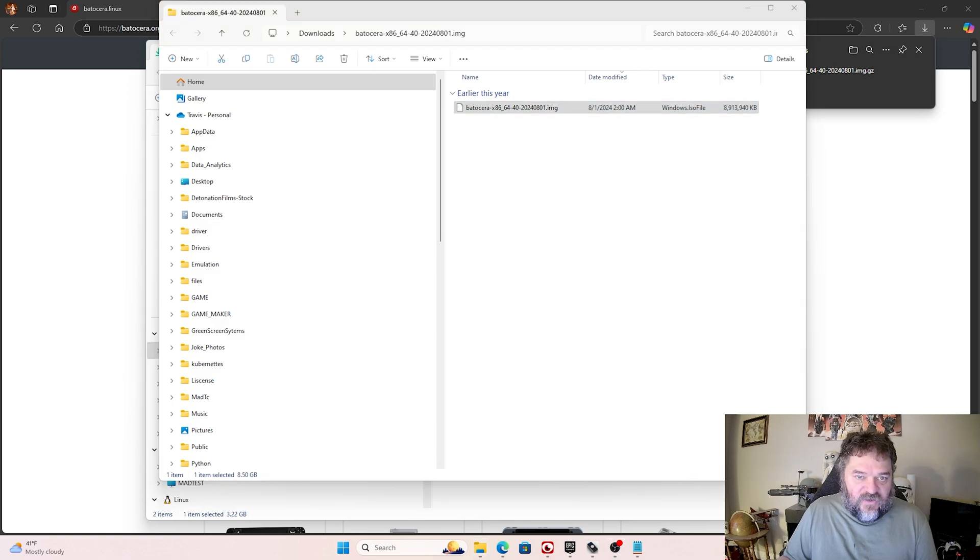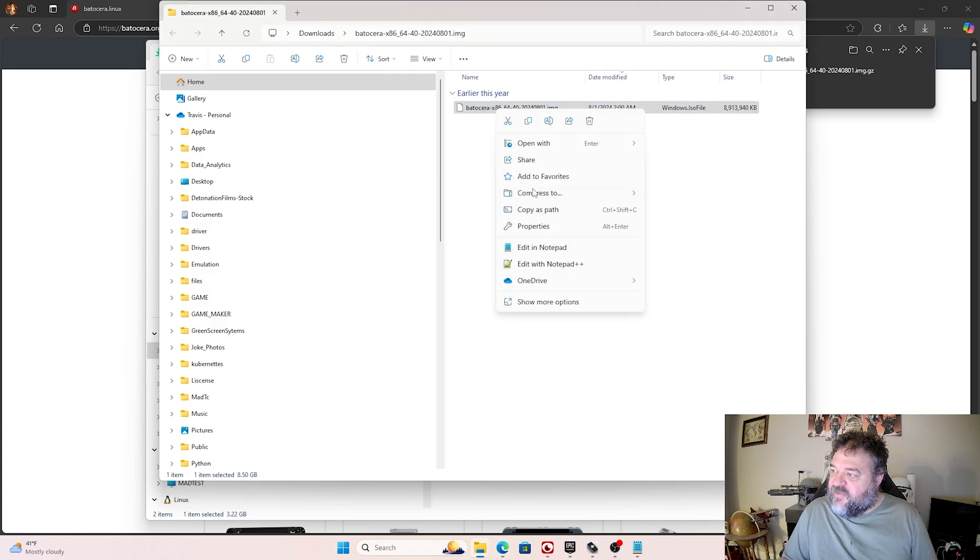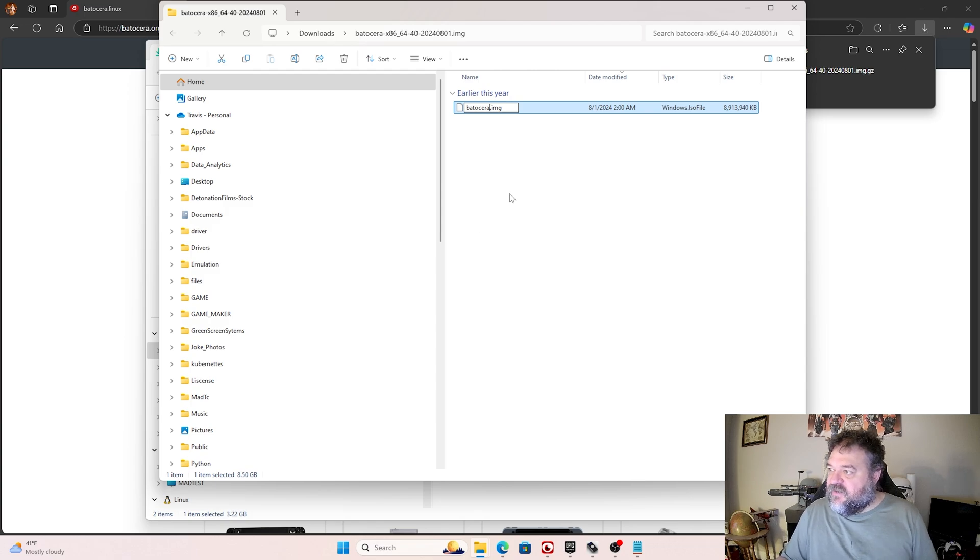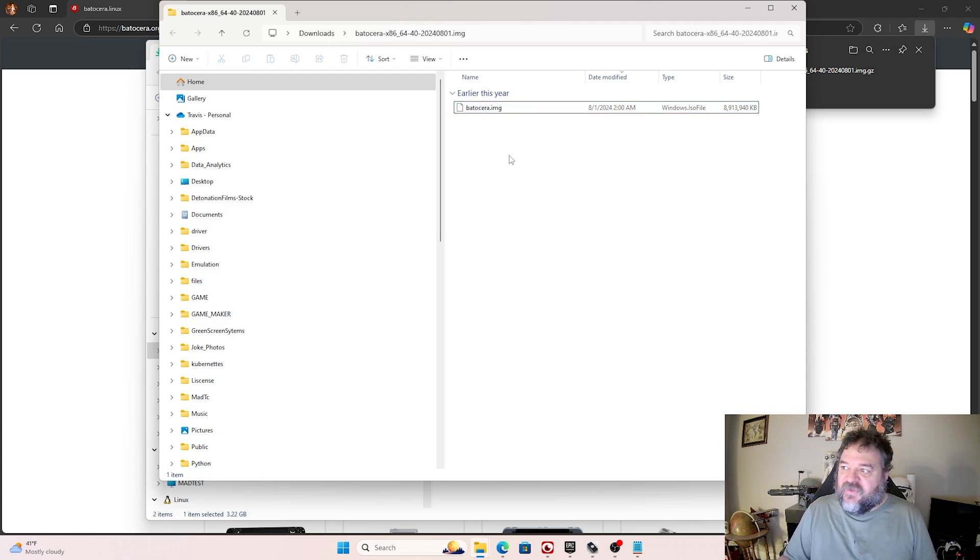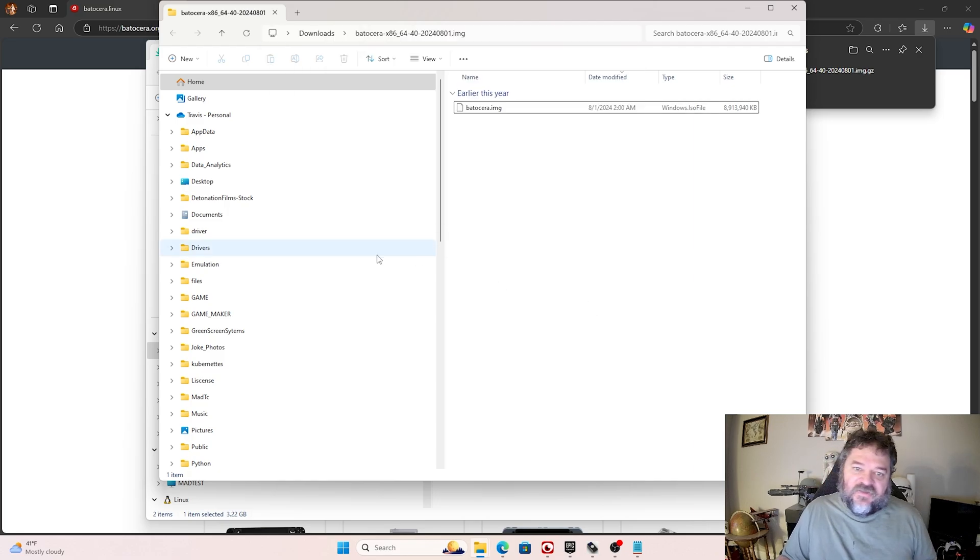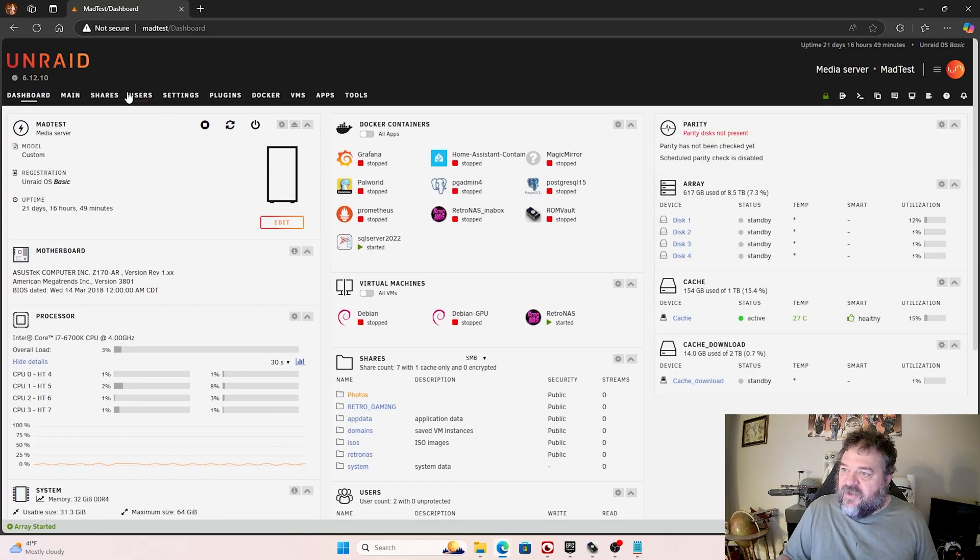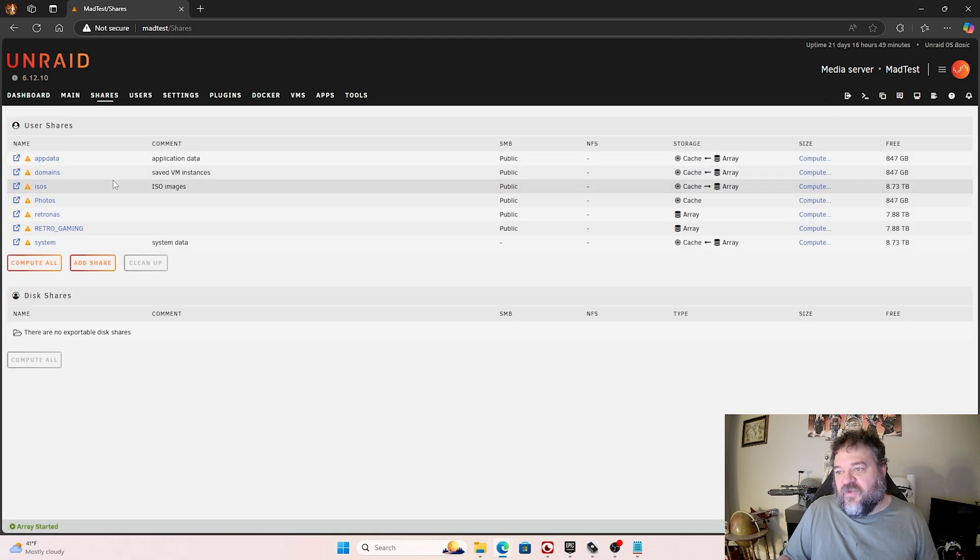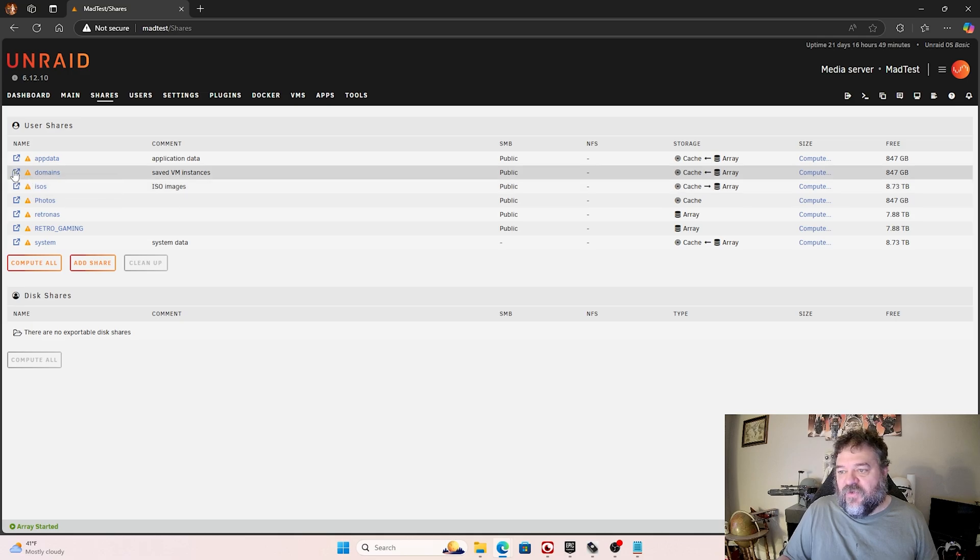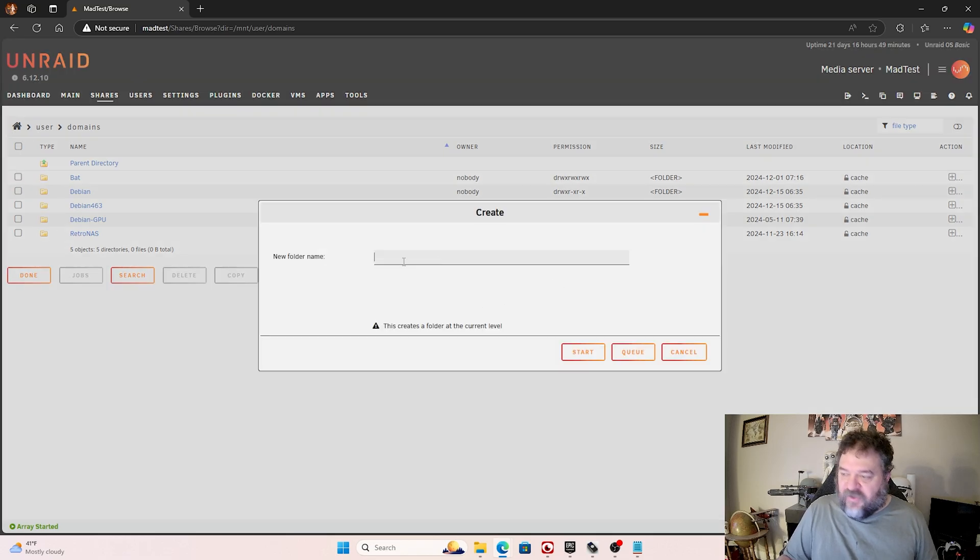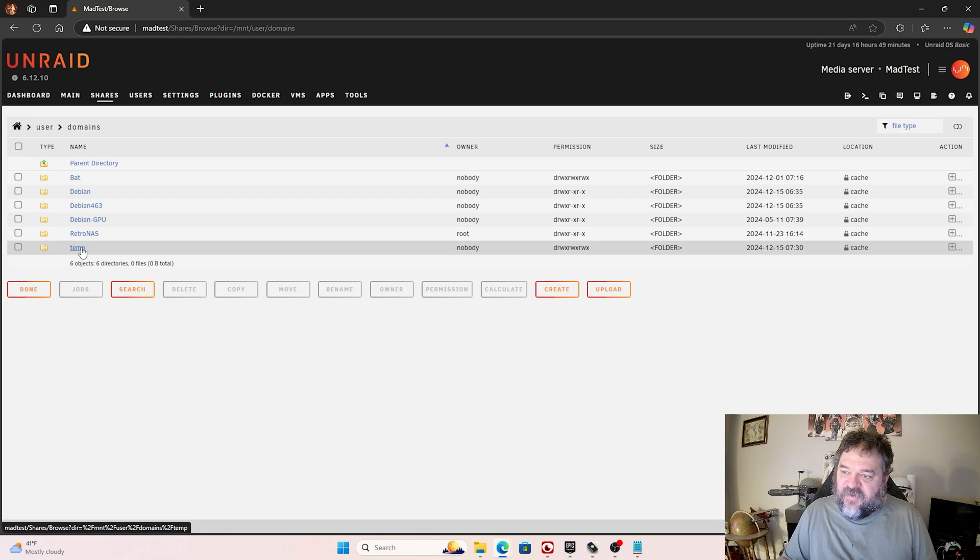Alright, so what we're going to end up doing is go ahead and let me just rename this image here. You don't have to, this is just optional. And I'm just going to back this all the way up to Batocera, and then keep it there. Then I'm going to copy this up here because I don't feel like typing. Then I'm going to bring this over here, and I'm going to go into my Shares in the Unraid itself. And then we're going to drop this in Domain. And I'm just going to create a folder here and just call it Temp. And then I'm just going to start that. Now I have a Temp folder.